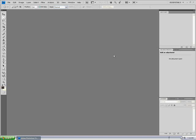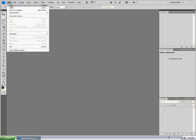Hello and welcome to this video tutorial brought to you by AdobeTutorialMan.com. I'll be teaching you on using a vignette.